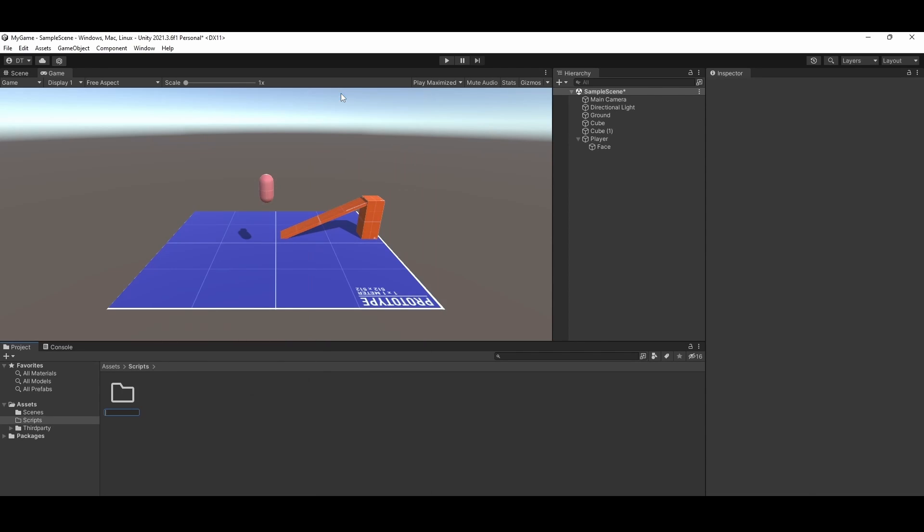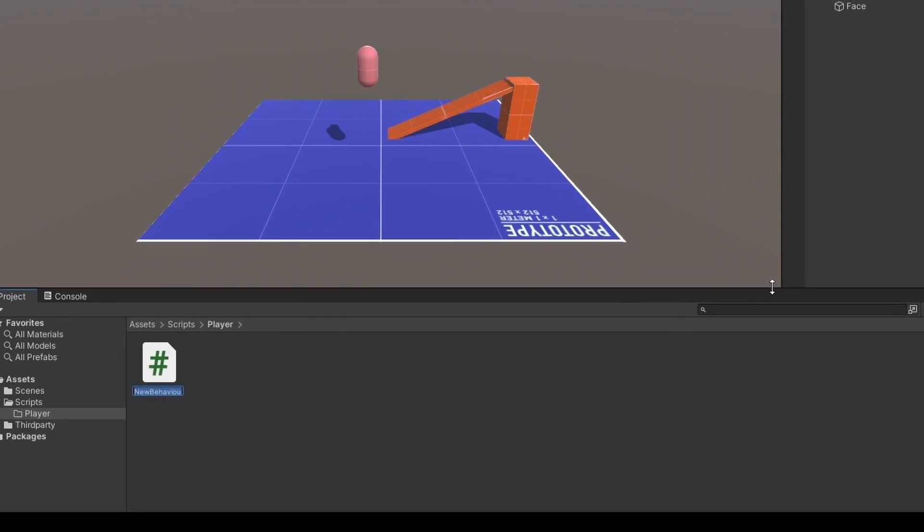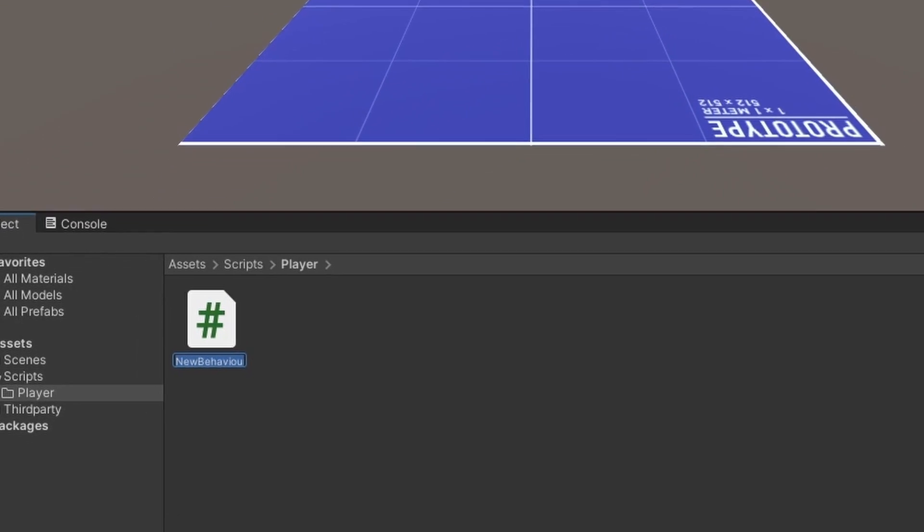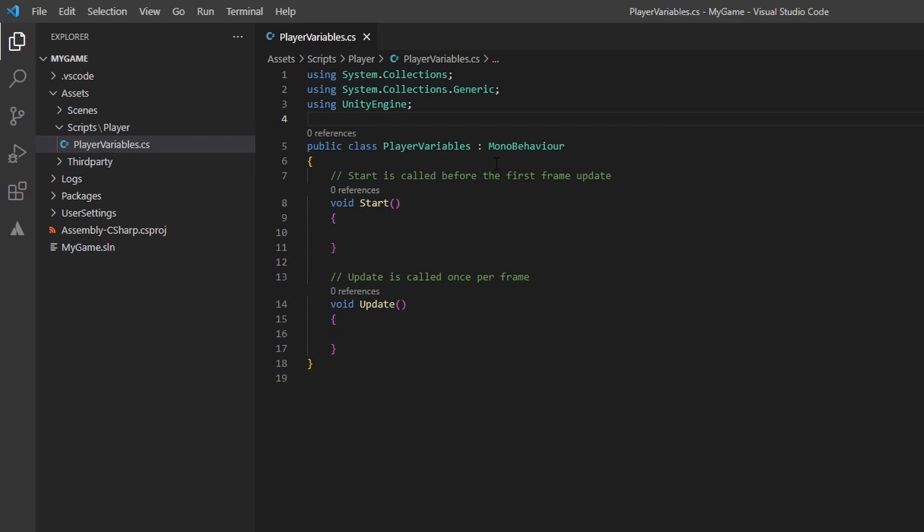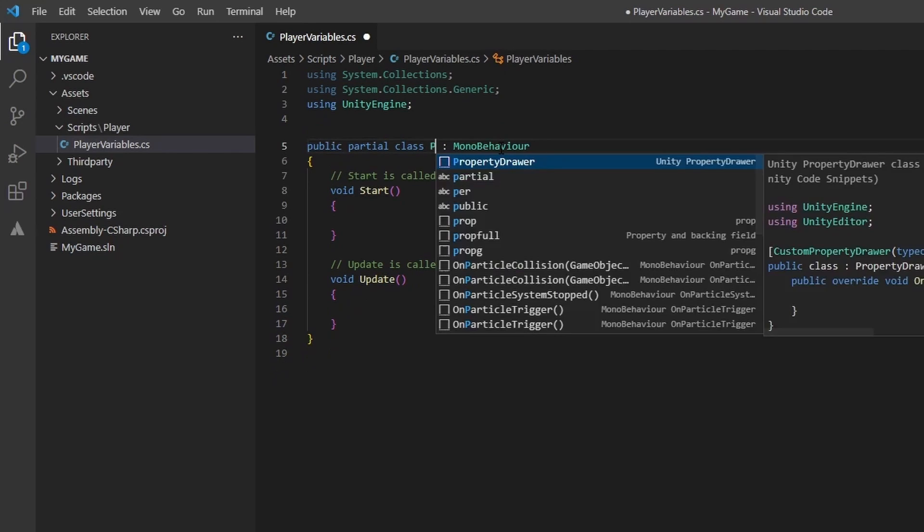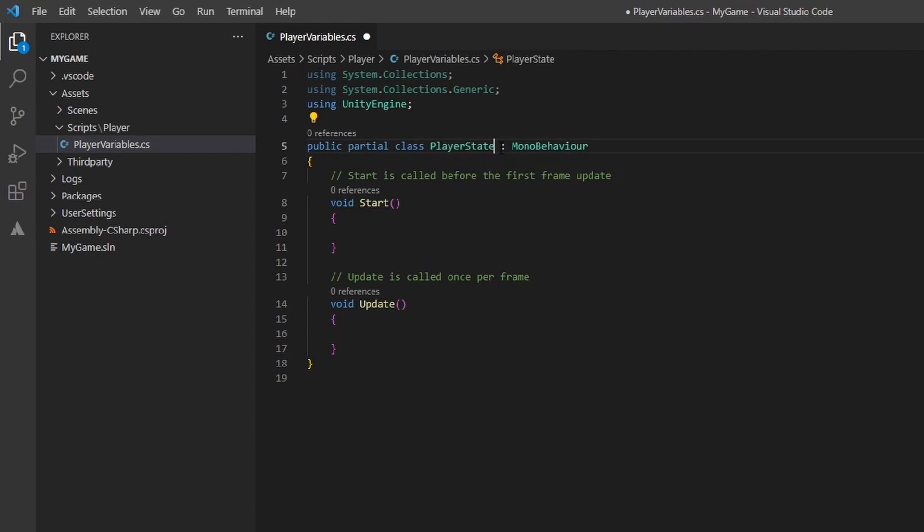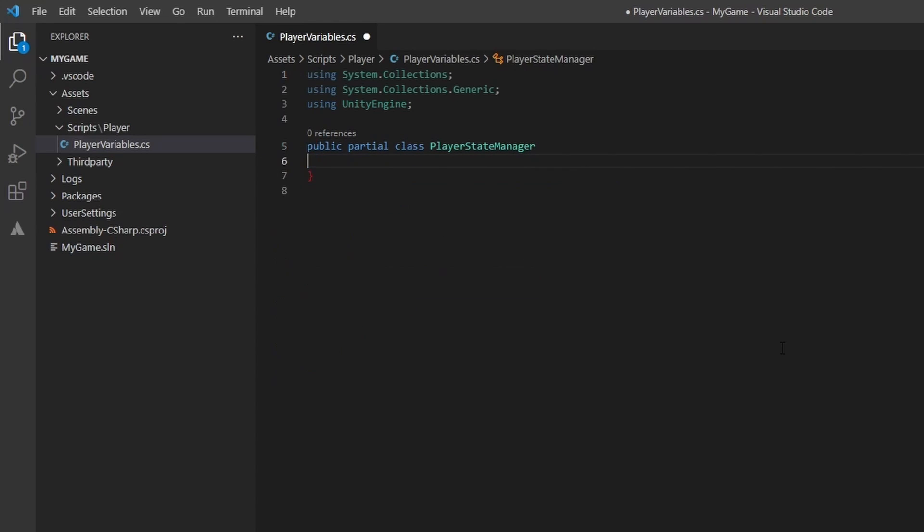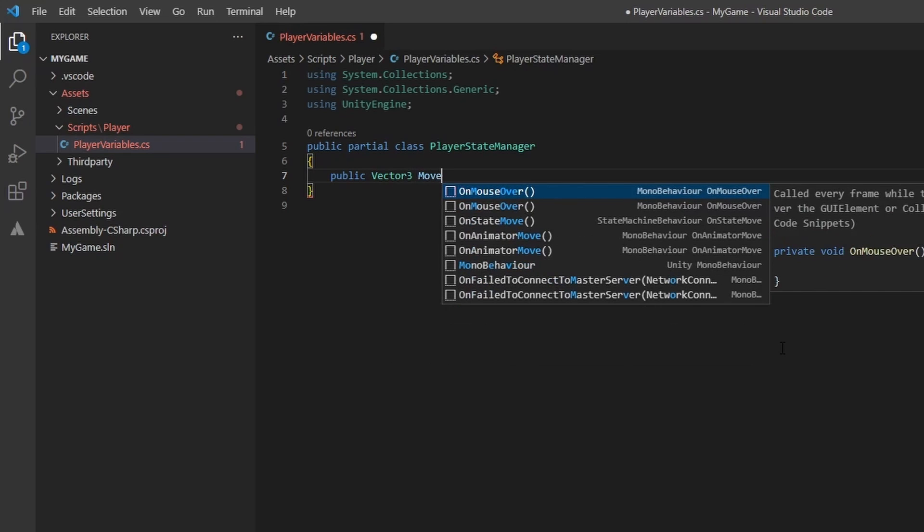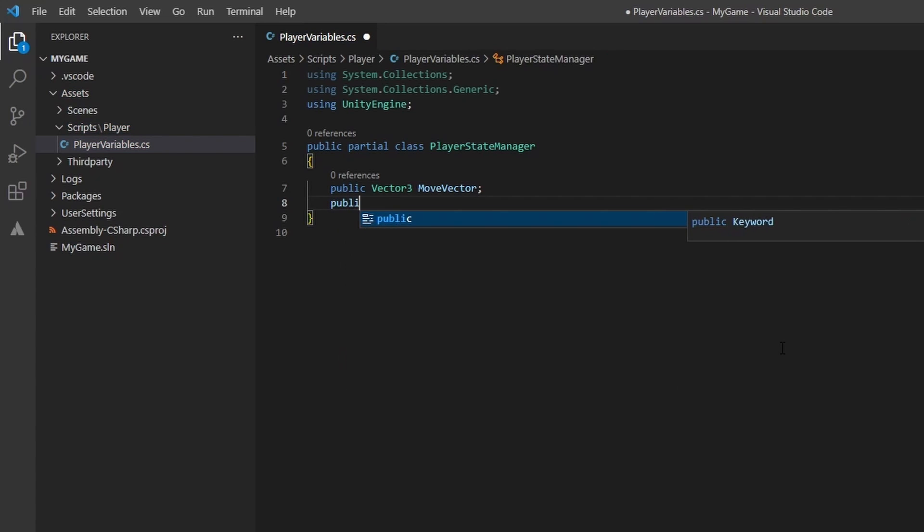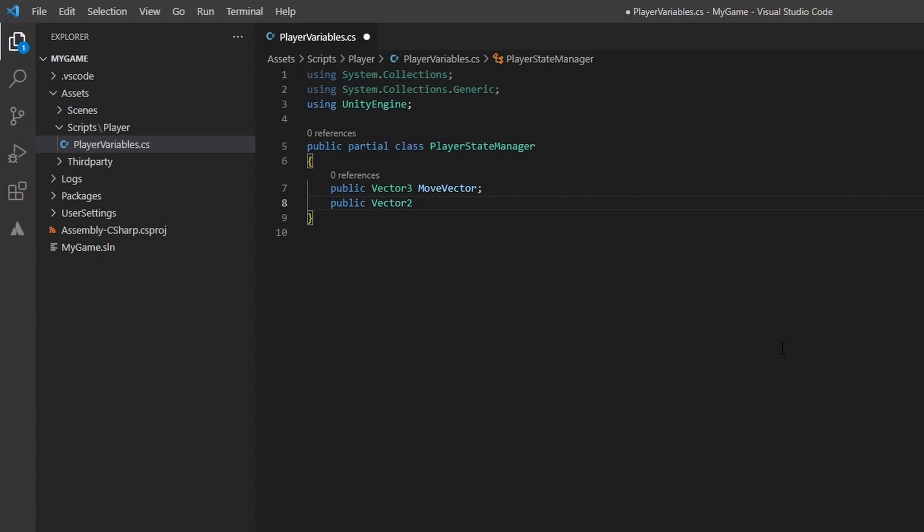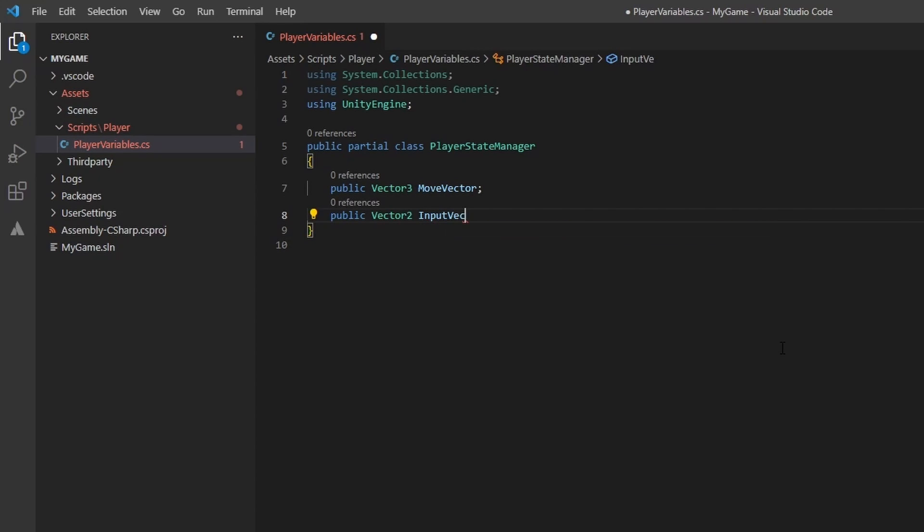If you haven't already, create a scripts folder and within we will create a player folder. Go ahead and create a new C sharp script named player variables. This class will be a partial class of player state manager. You can keep your player state manager all in one file, but I like to split my large classes into more manageable files. We don't need to derive from mono behavior here, so go ahead and remove it along with the start and update methods. Add a vector3 variable named move vector. This will be the vector that sets the player's movement each frame. As we capture controller input, we will update this vector accordingly. This means we also need a vector2 variable that corresponds to the x and y axis on a joystick. We will name this one input vector.